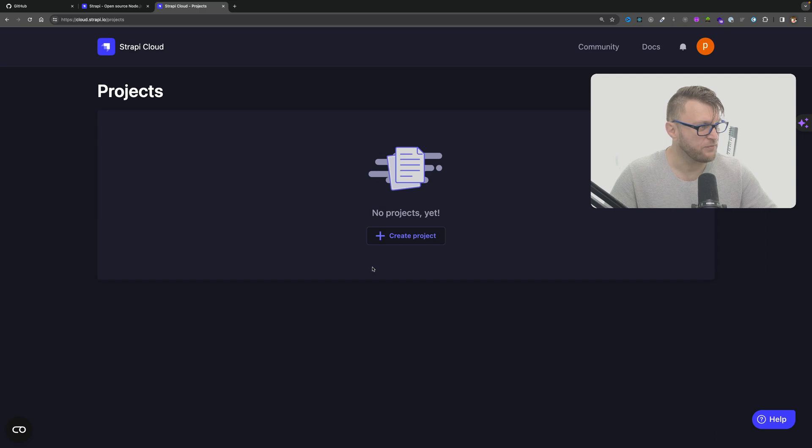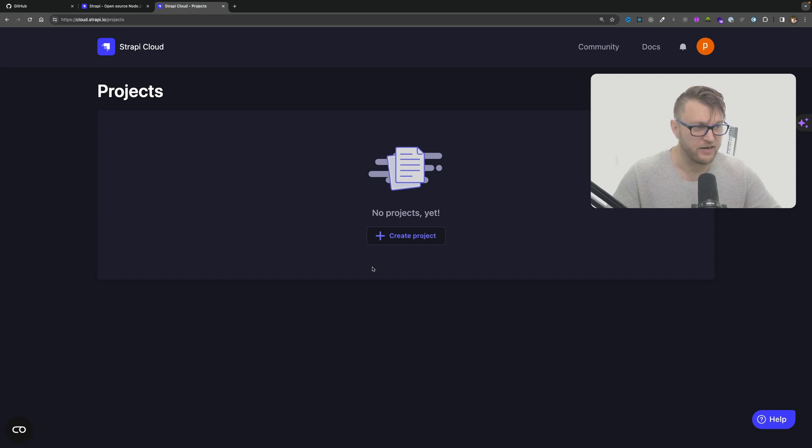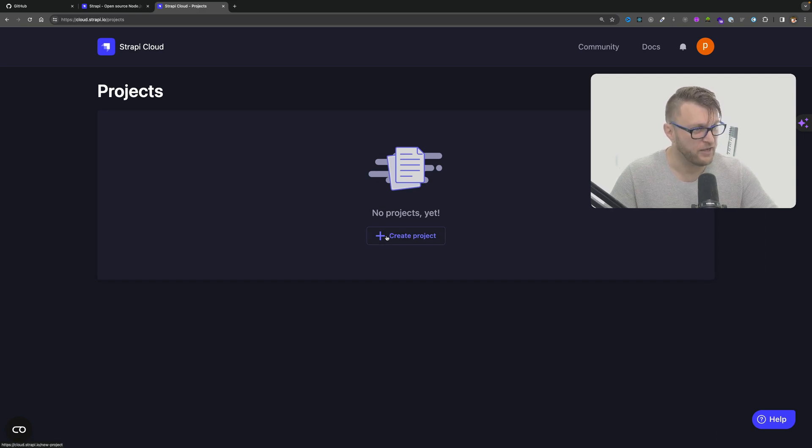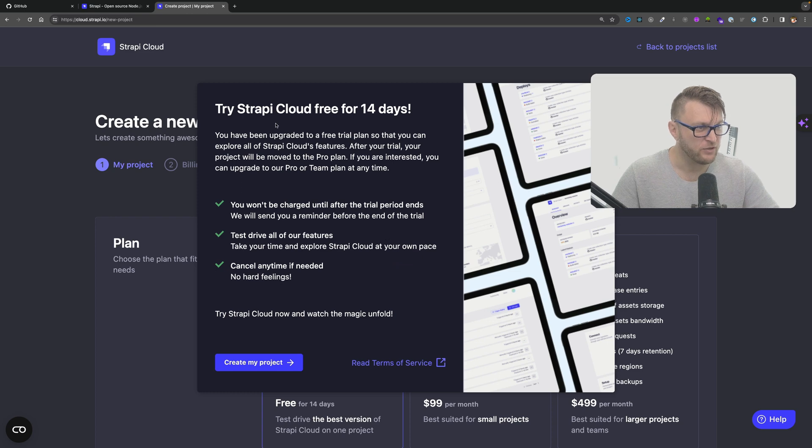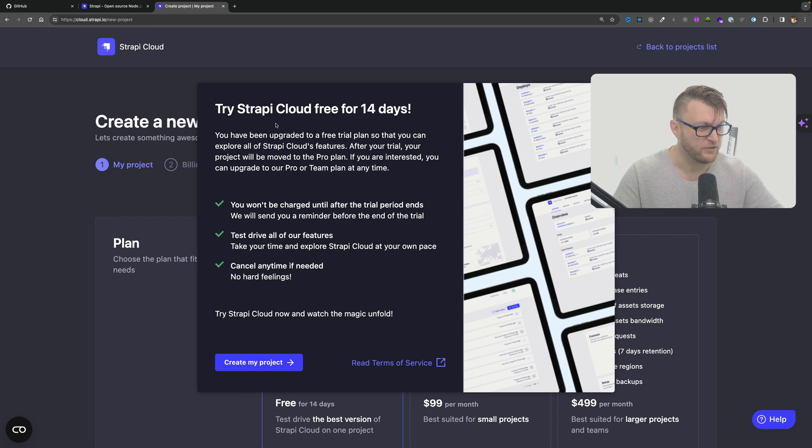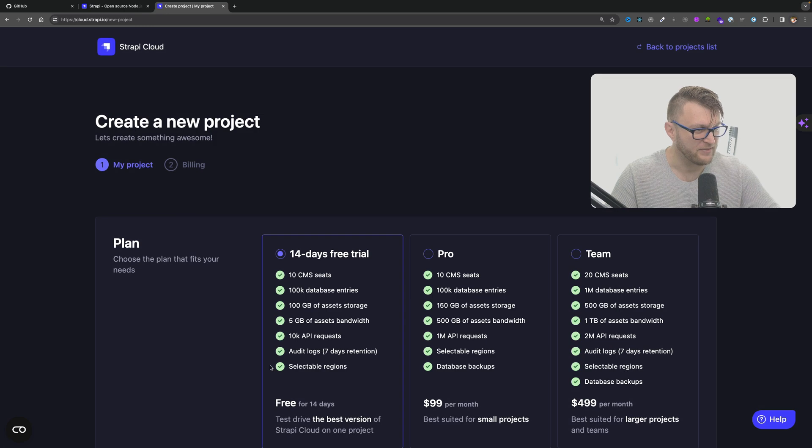So now we're going to see how this different from creating a project when signing up with Gmail. I'm going to say create new project. We could try Strapi Cloud for free 14 days. I'm going to go ahead and do that.